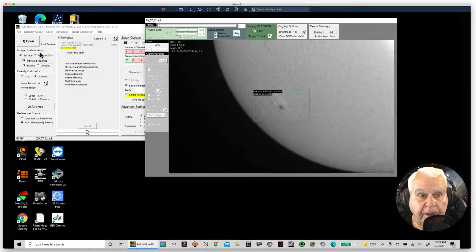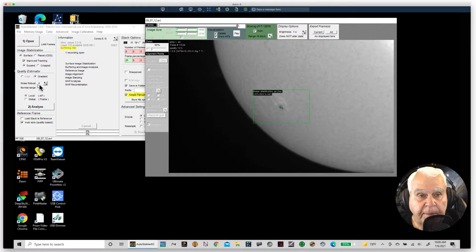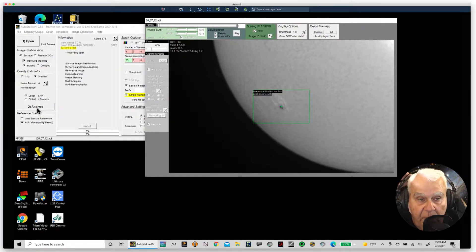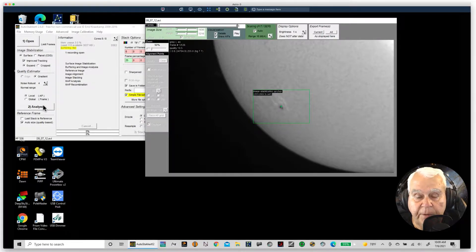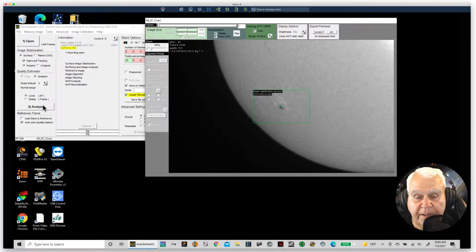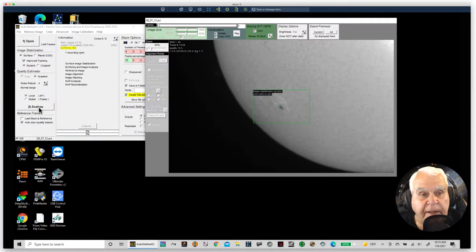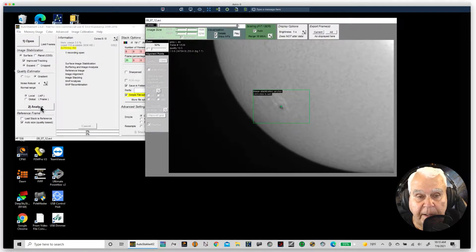I'll be the first to tell you I'm the poorest planet imager on the planet — I don't do much of it. I have a 12-inch Schmidt-Cassegrain right behind me and Tele Vue PowerMate Barlows from 2x to 4x, so it's not that I can't get there. I just don't like what I get. I know remedies exist in AutoStakkert and Registax, but when I have a clear night my first passion is deep space.